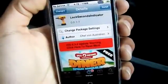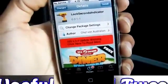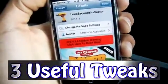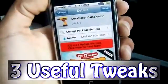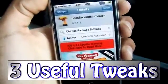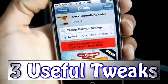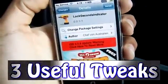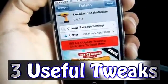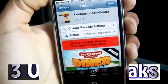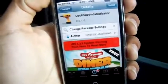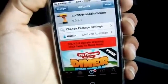Hello YouTube, this is Apple Tech, and today I got three cool tweaks for you guys. All these tweaks are compatible with iOS 3 and you can find these tweaks in the Big Boss repo for free.